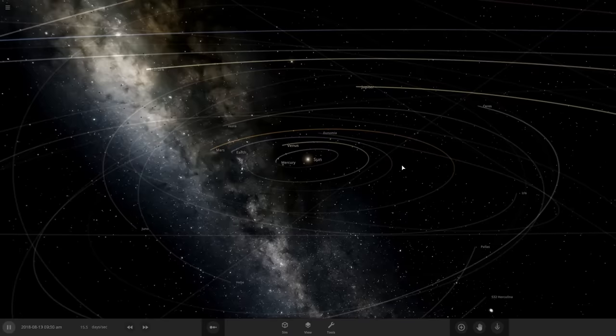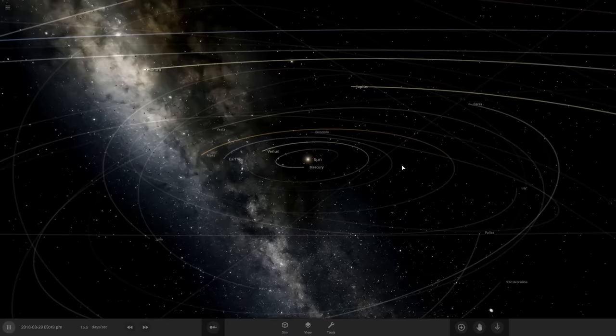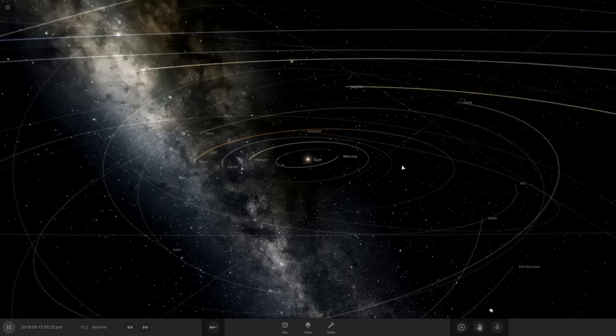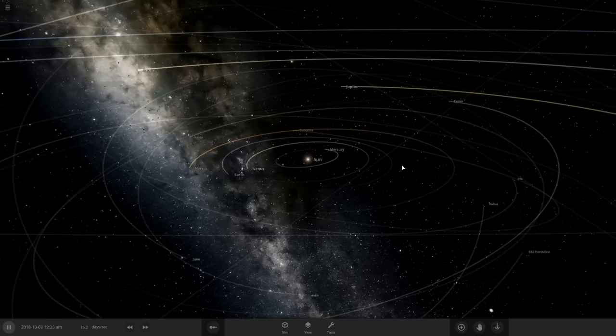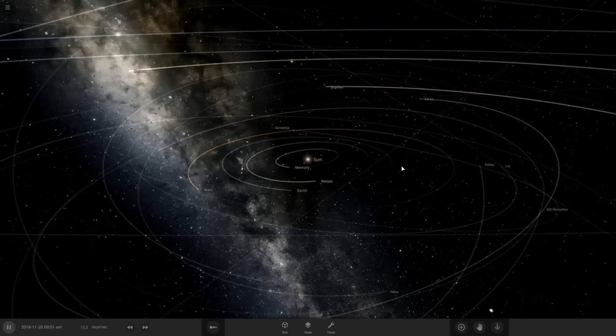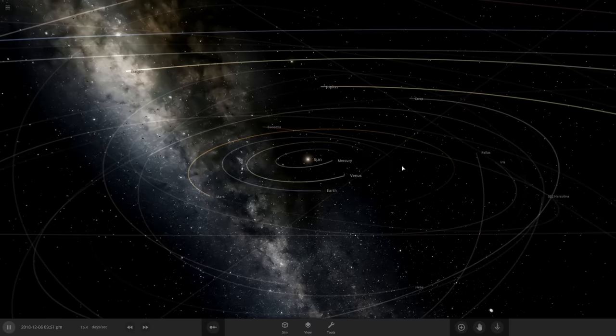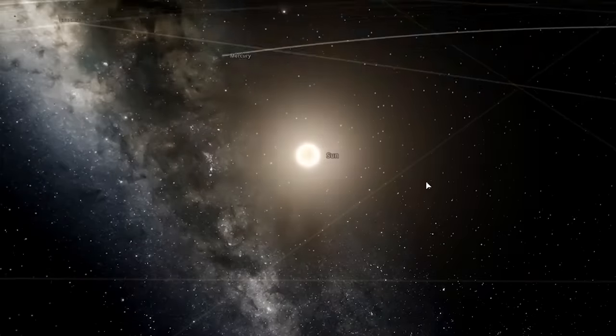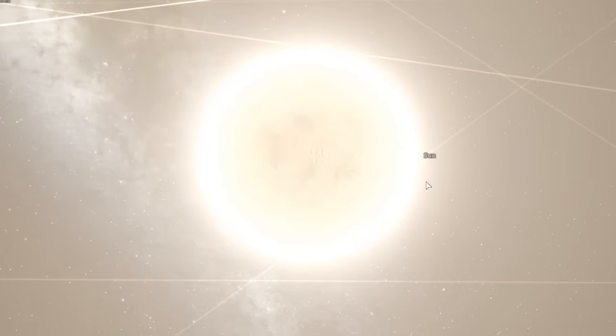Alright, so we're checking out the only game where you get to find out exactly how much of the population you immediately vaporize just by screwing with the distance to the sun. It's Universe Sandbox.